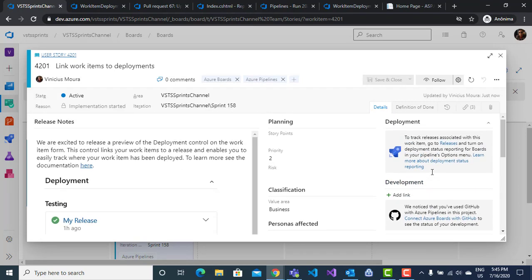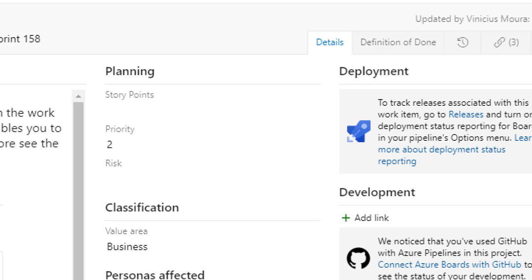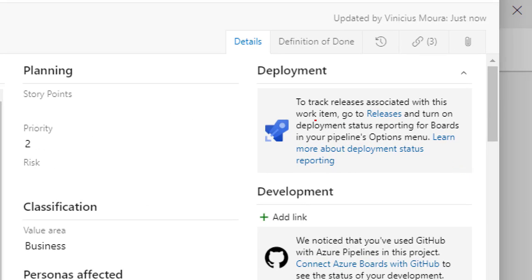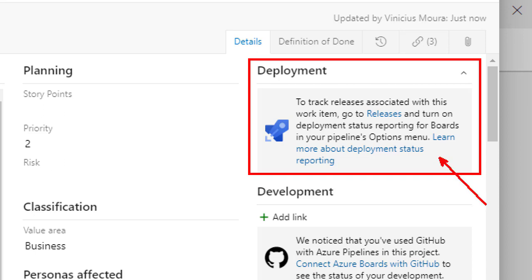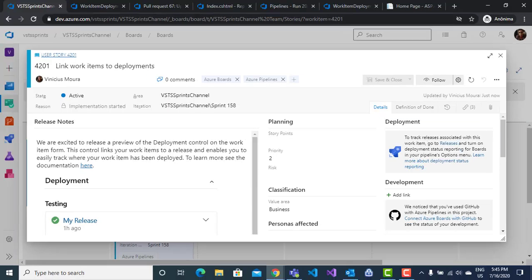Now it's possible to include a deployment section, and when you deploy a respective artifact on any stage, this information is shown in the work item. Let me show this feature now.